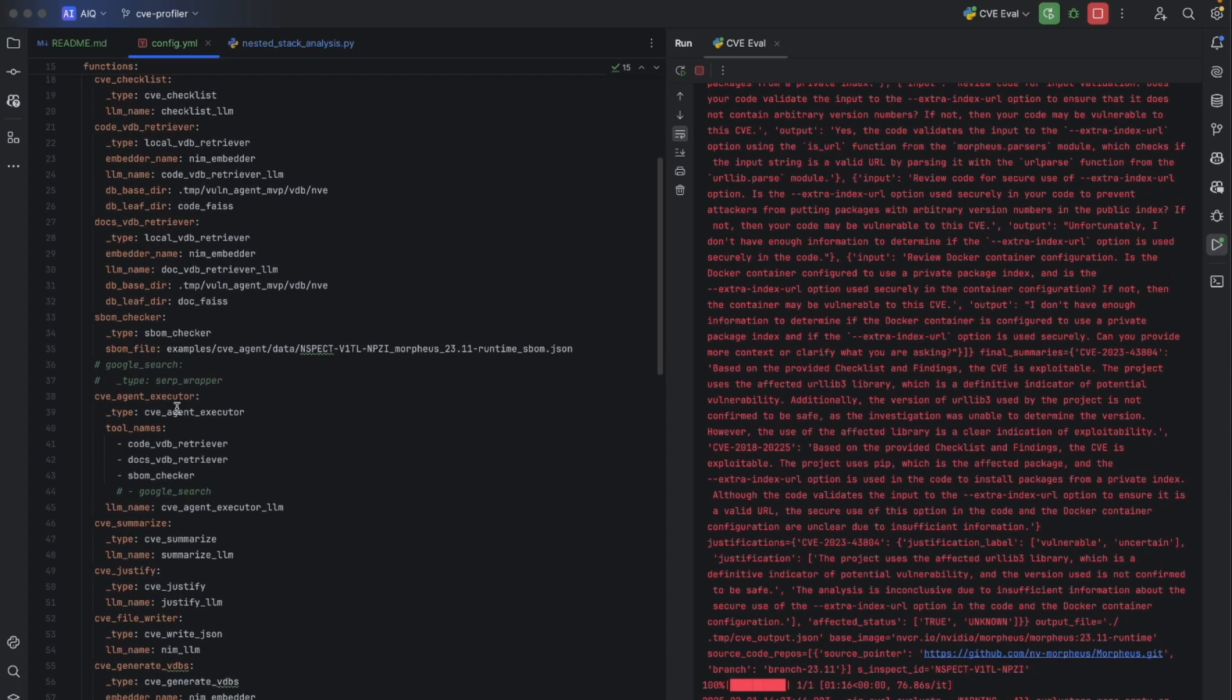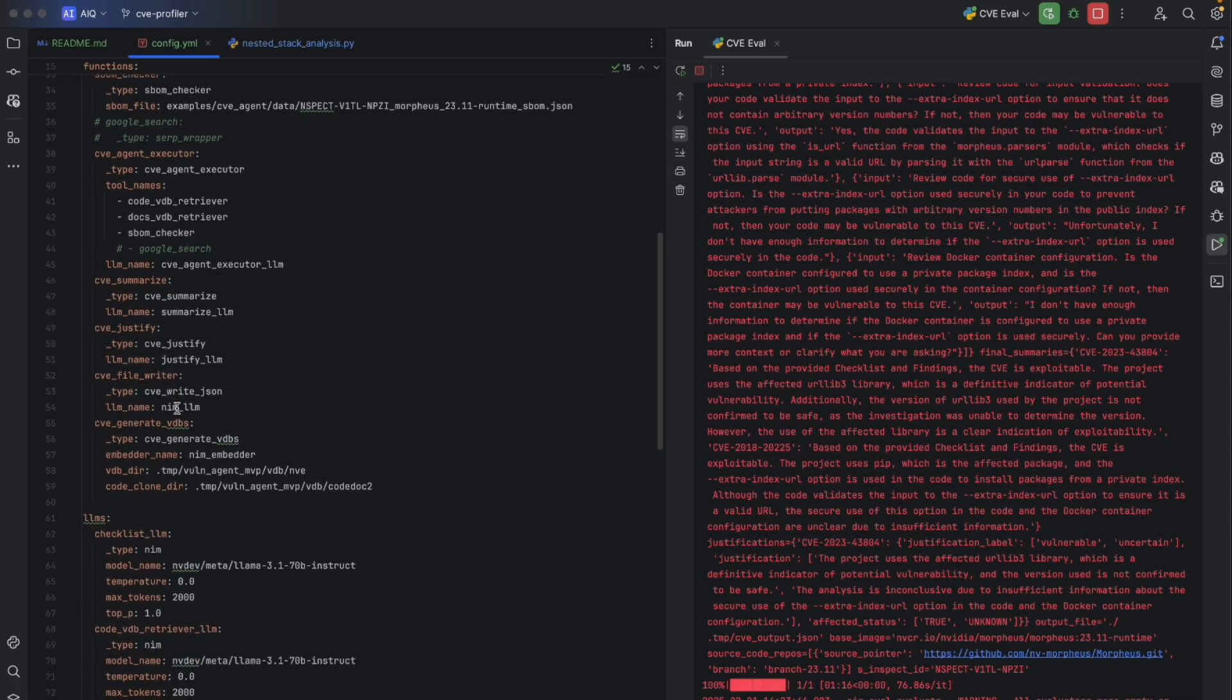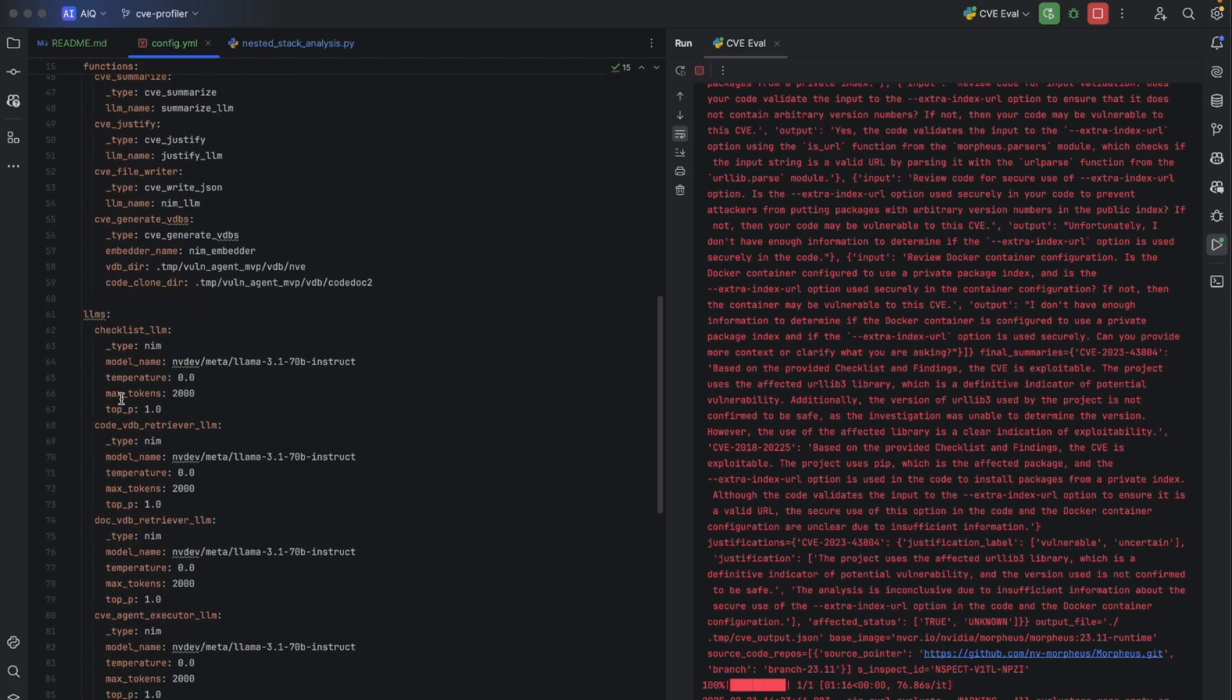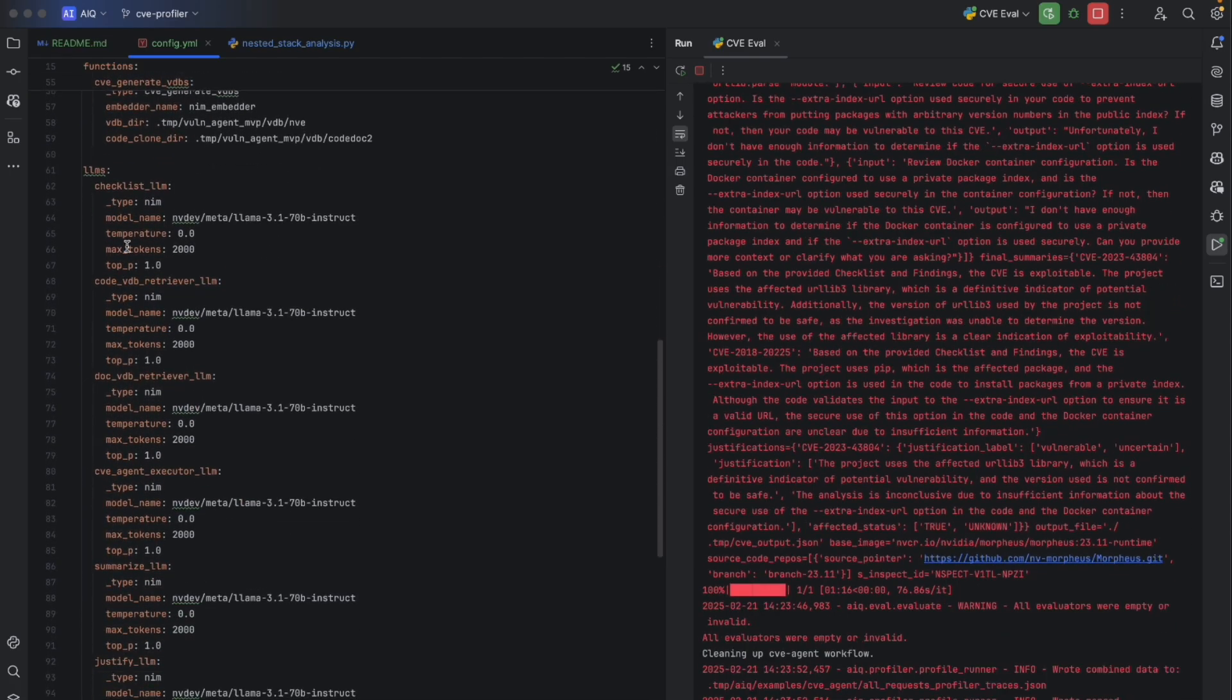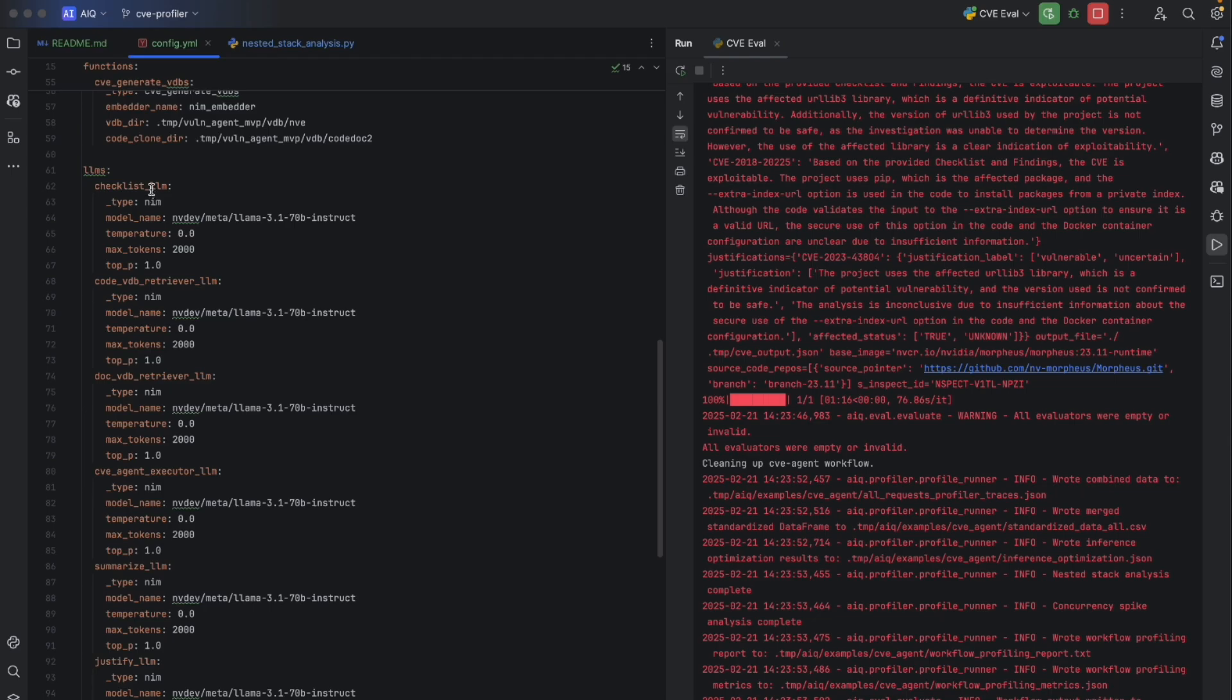We'll also have LLMs that are used in the execution. For example, we'll have an LLM for a checklist, for a vector database, for the retriever, execution, and so on.